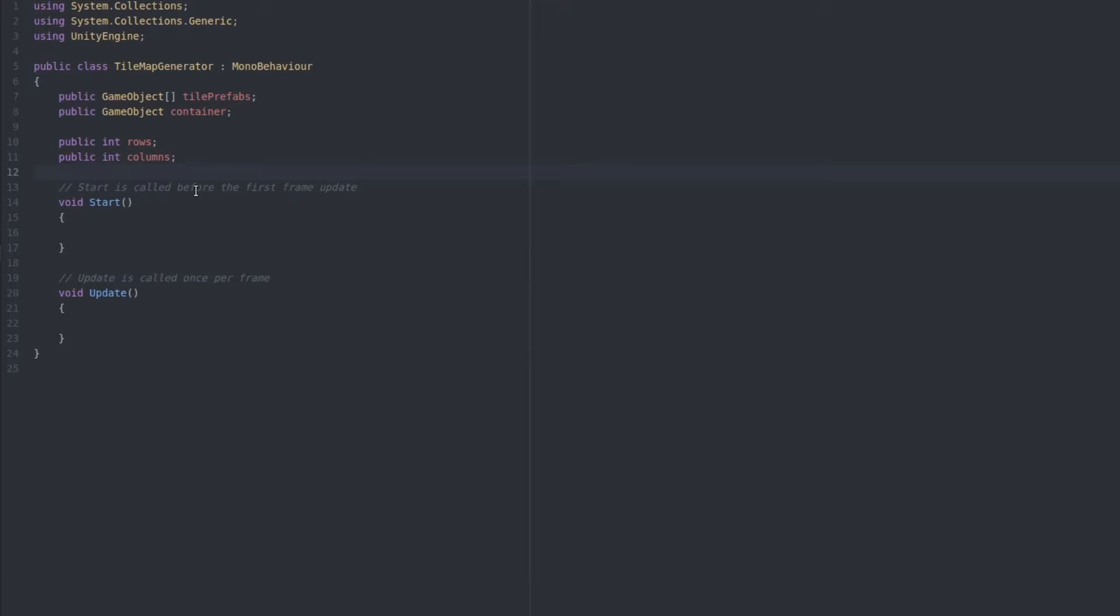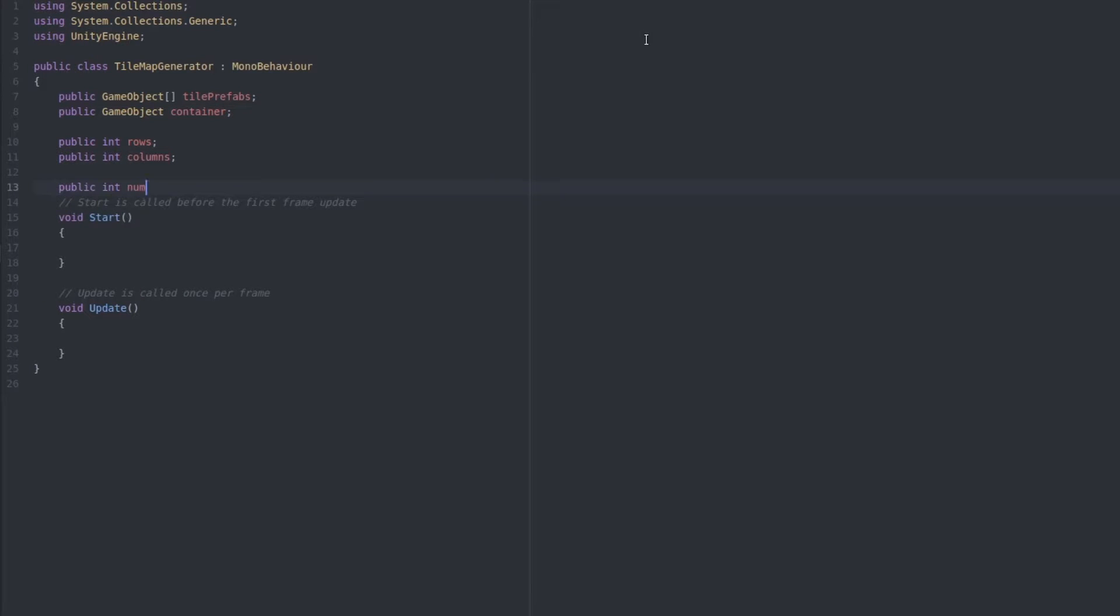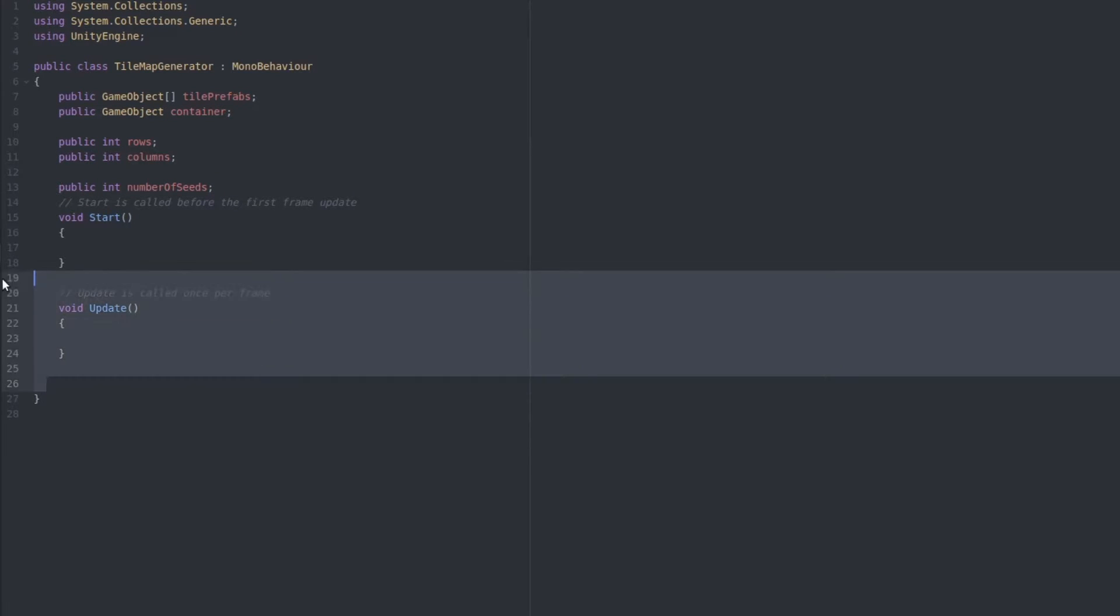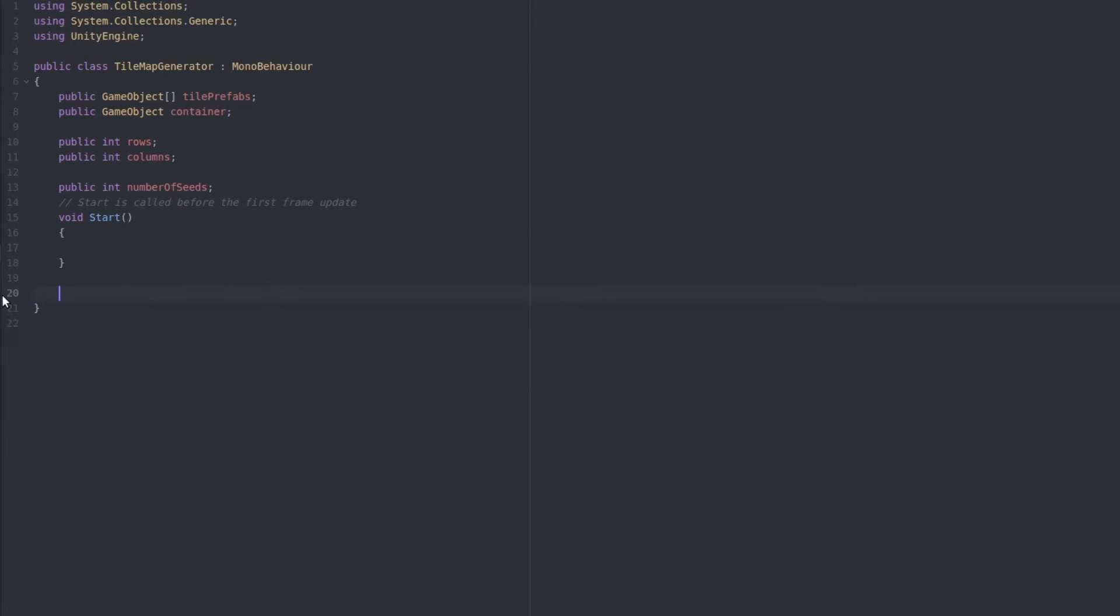So to start, let's add a variable so that we can control the number of random tiles created at the start. I'm calling this number of seeds. Let's remove the update function, we won't be needing this,